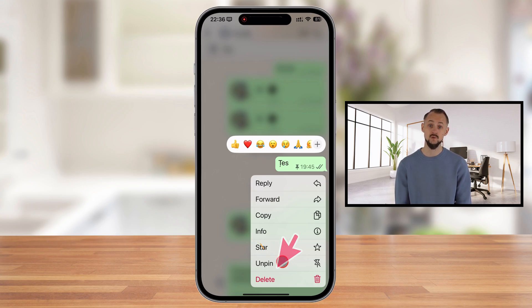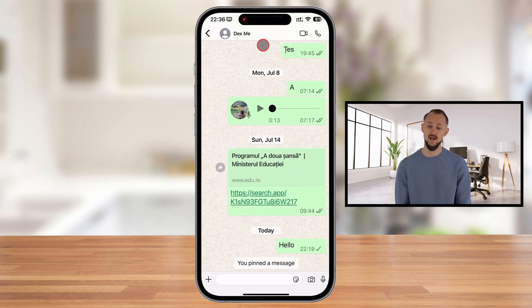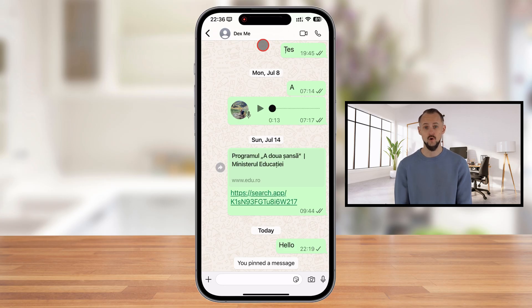In the menu, you'll see an Unpin button. Tap on it and your message will be unpinned. And that's it — the message will not appear anymore at the top of the conversation.